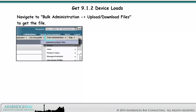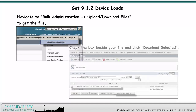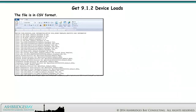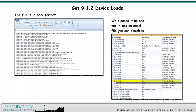Navigate to Bulk Administration, Upload/Download Files to get the file. Check the box beside your file and click Download Selected. The file is in CSV format. We cleaned it up and put it into an Excel file you can download.